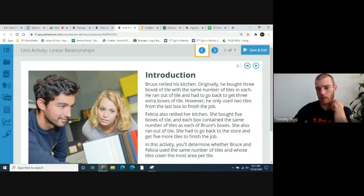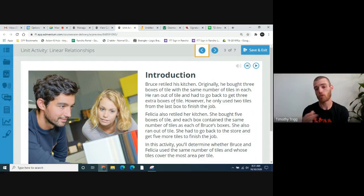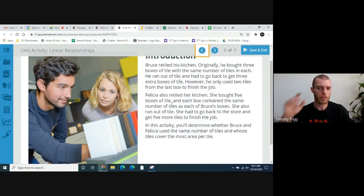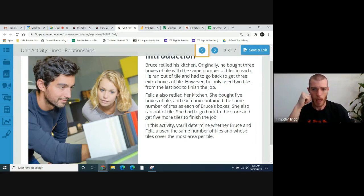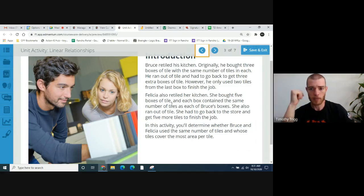To recap: he bought three boxes, ran out of tile, bought three more boxes. So he used up five boxes, and then the last box — the sixth box — he only used two of the tiles out of it. Felicia also retiled her kitchen. She bought five boxes of tile, and each box contained the same number of tiles as each of Bruce's boxes. She also ran out of tile and had to go back to the store and get five more tiles to finish the job.